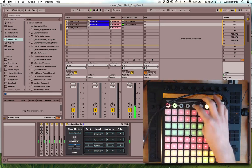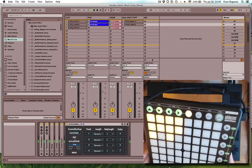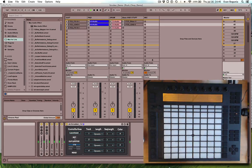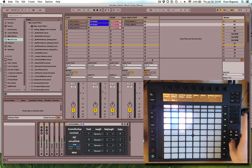So that is a quick overview of the Scrubber device for both Launchpad and Push.